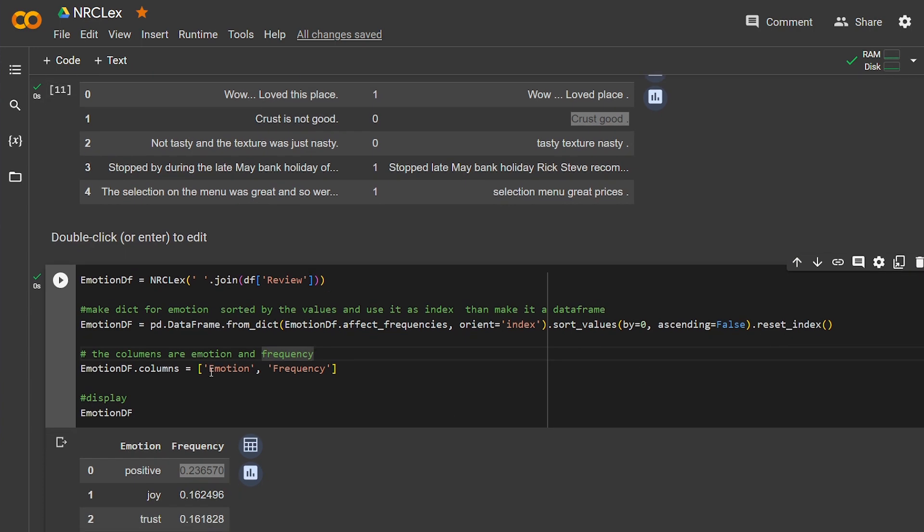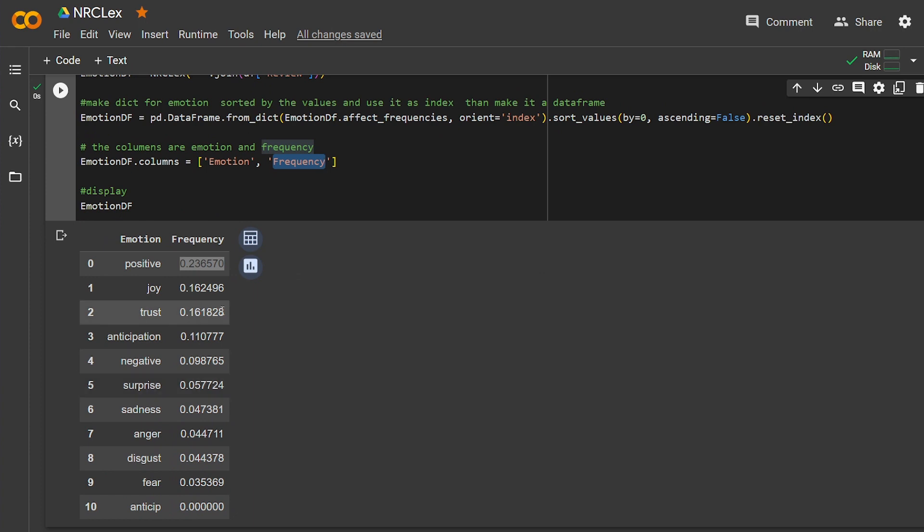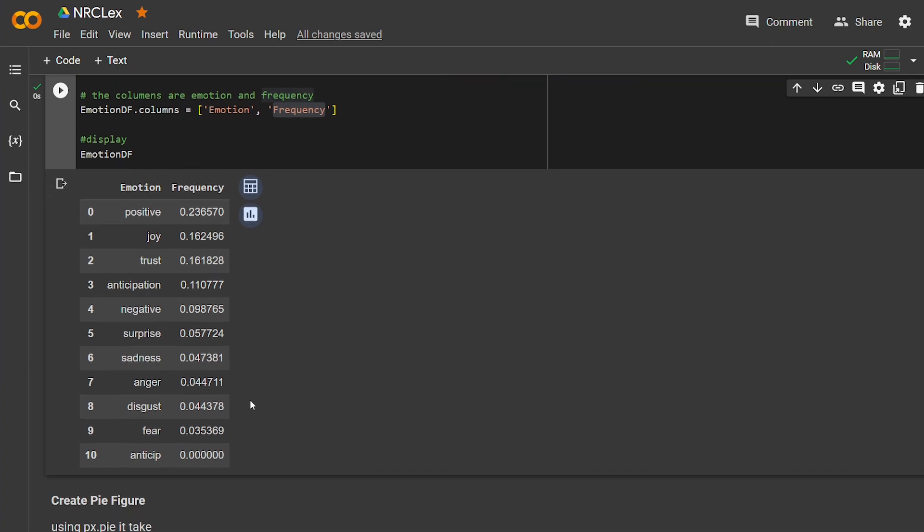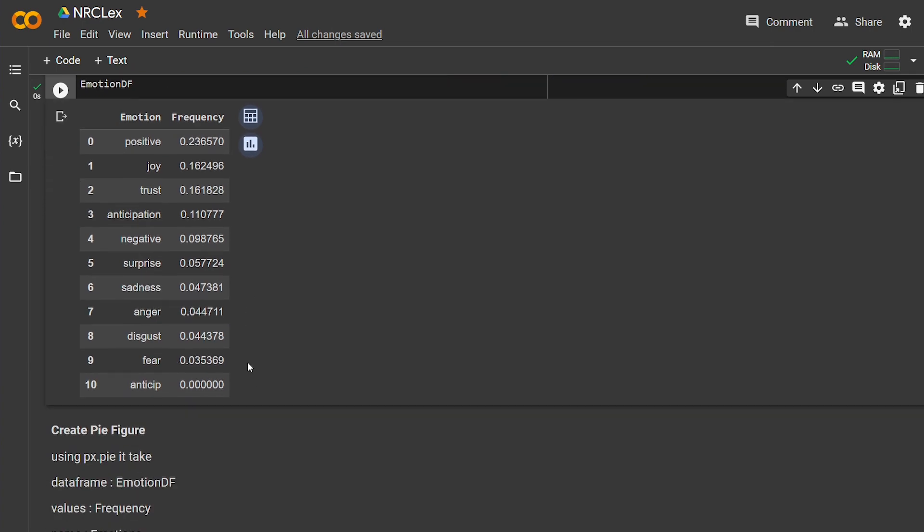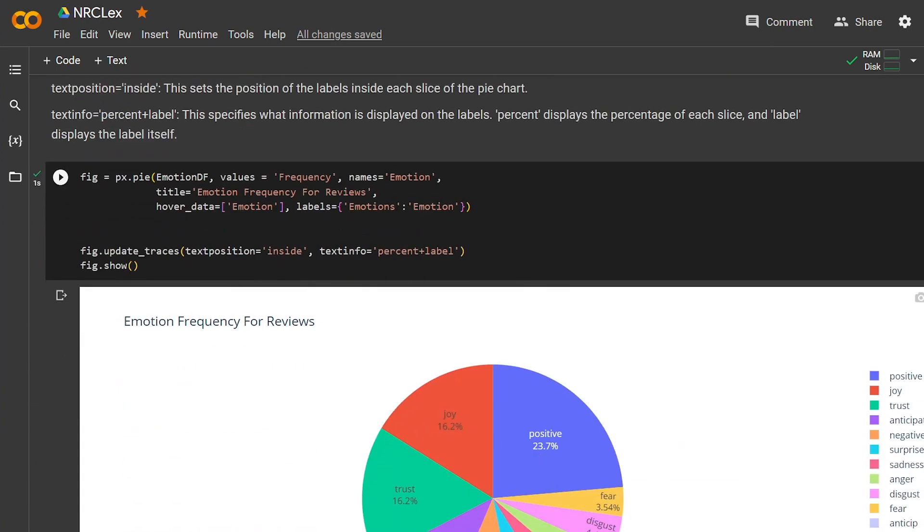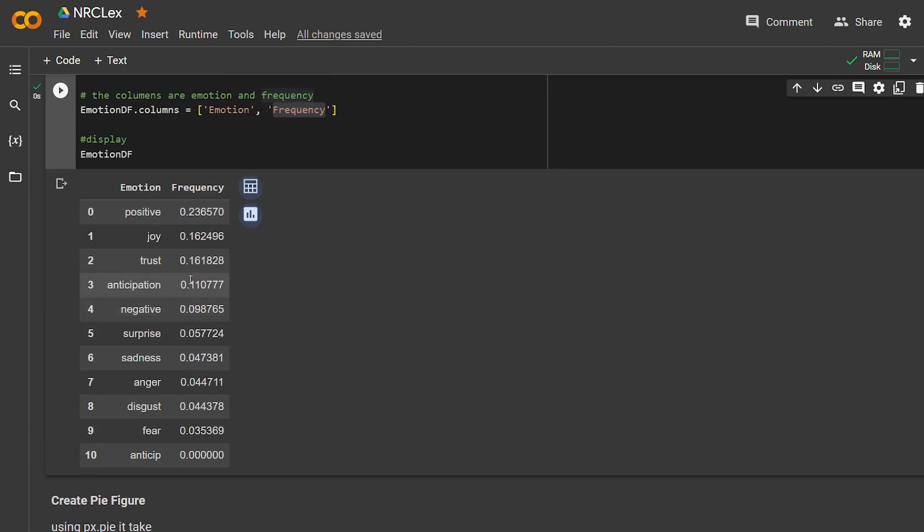We have new columns: emotion and frequency. And here I'm displaying it. I know sometimes numbers can honestly be bad at displaying the emotion, so I'm going to use Plotly to display the positive and negative emotions and how frequent they are.